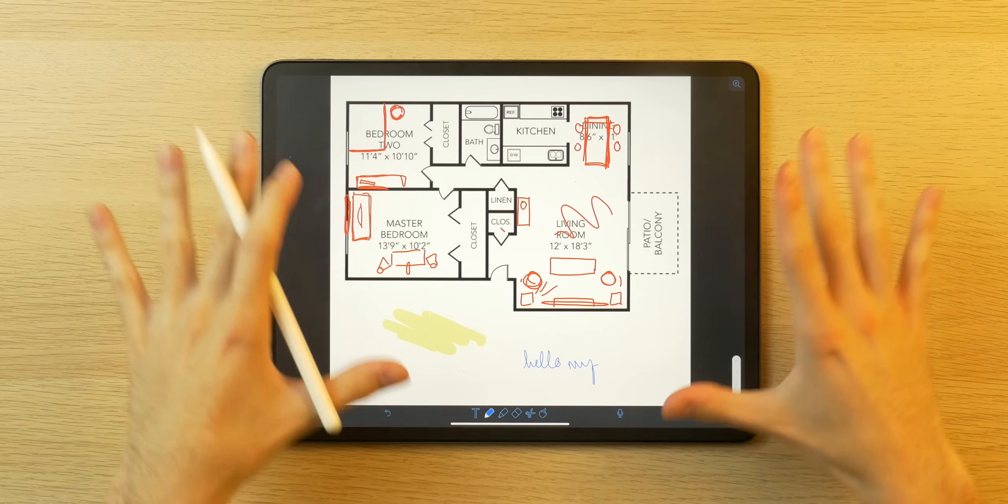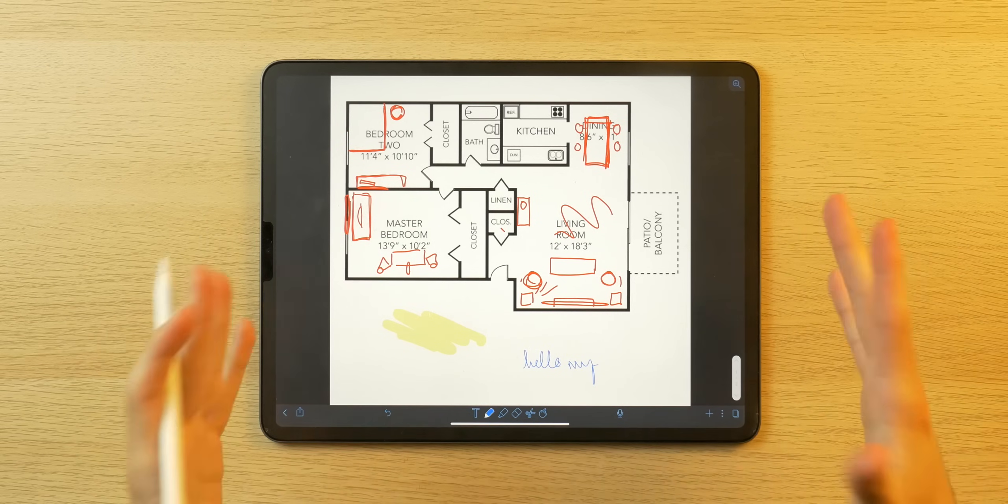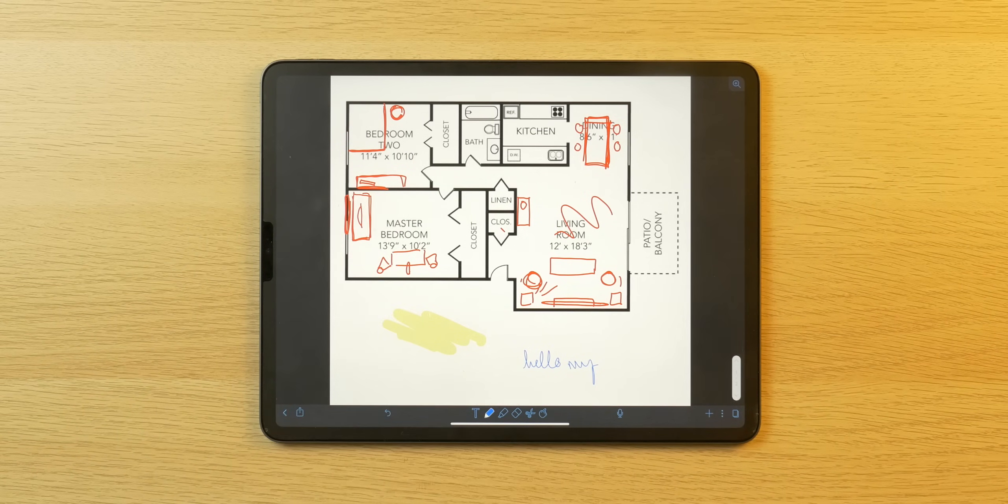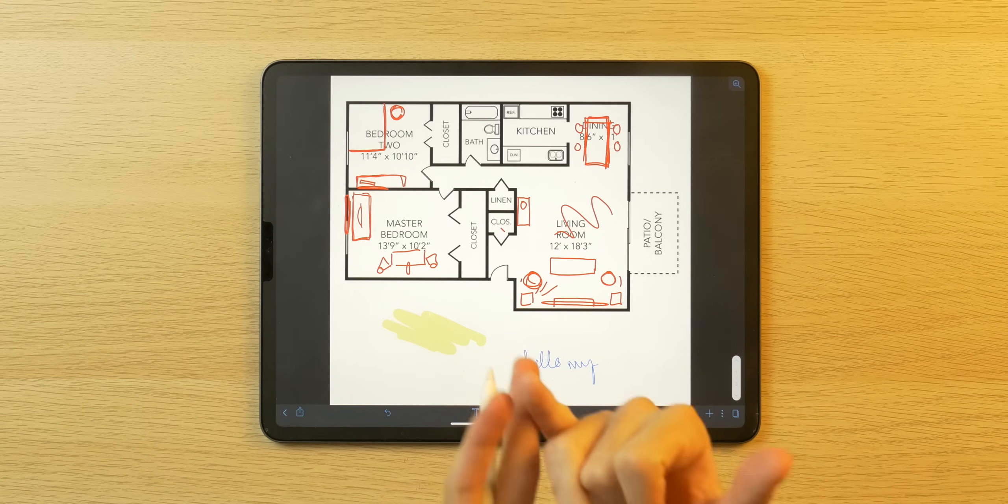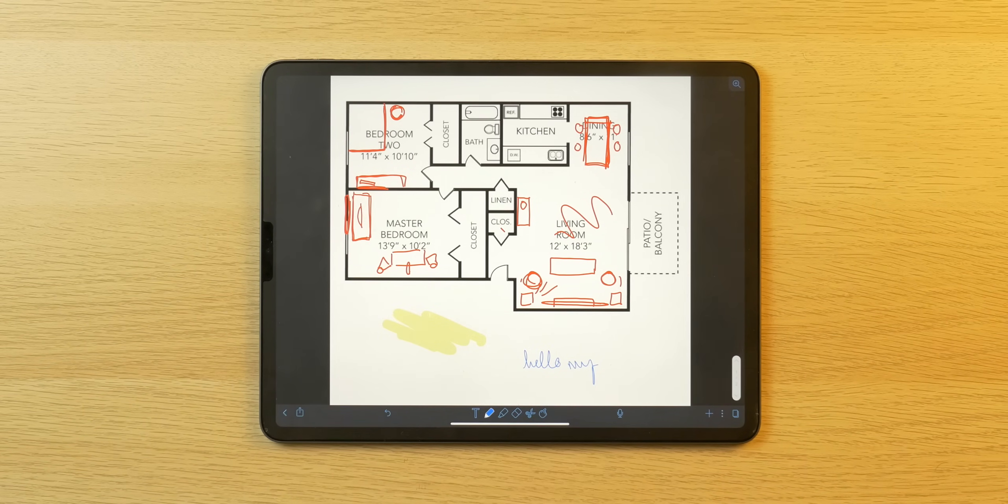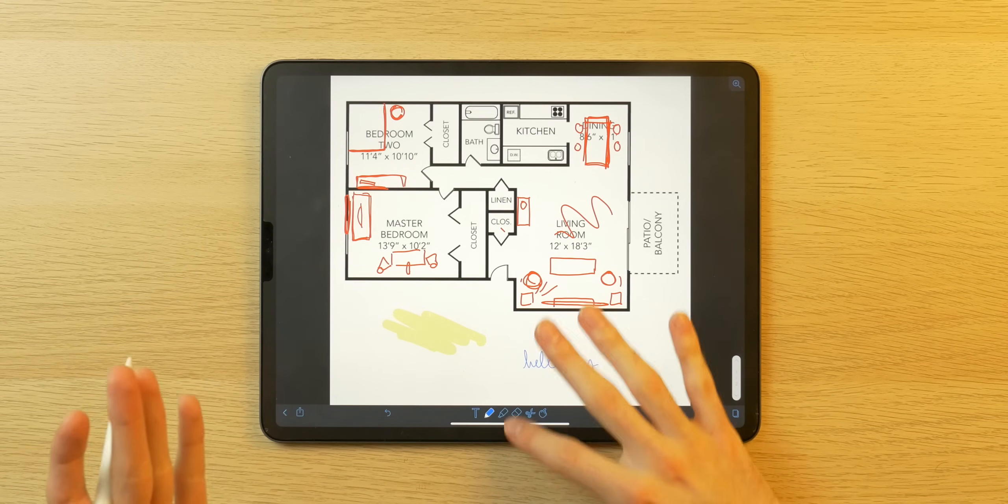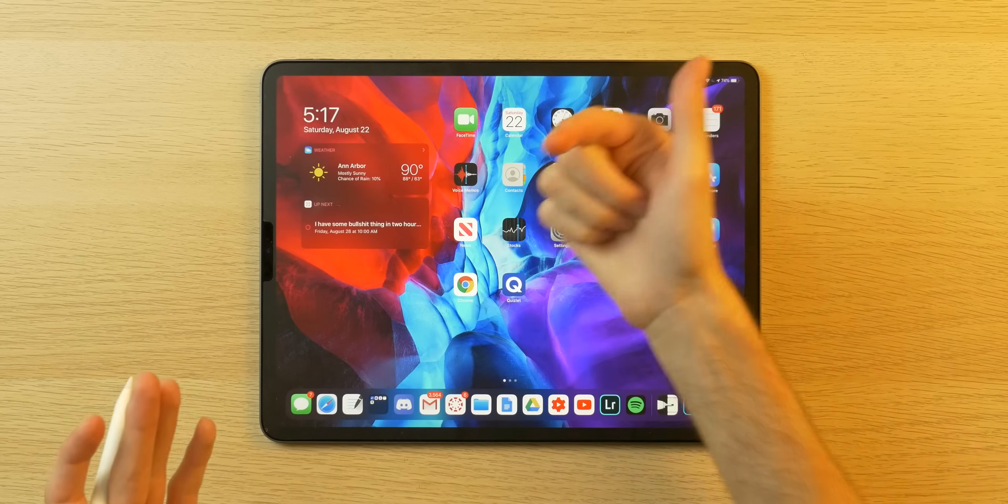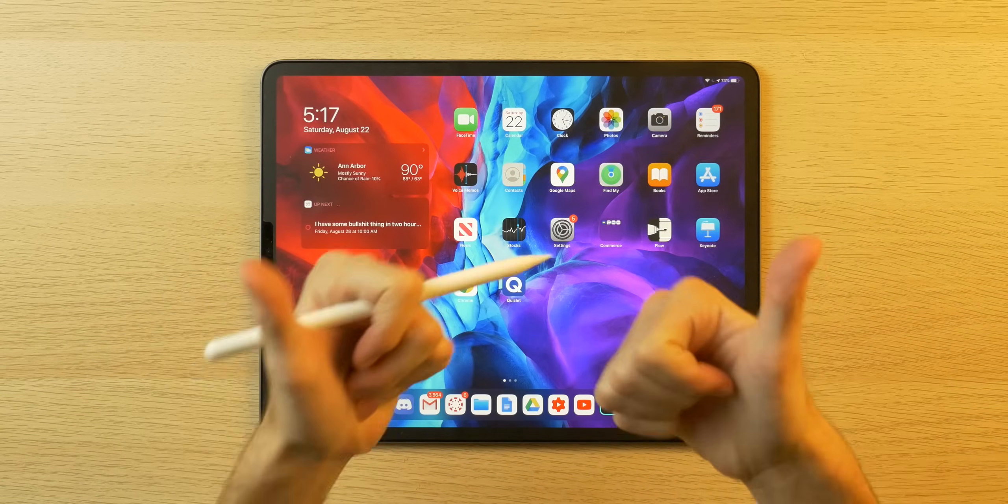Once again, check out Paperlike. I highly recommend you consider one of these screen protectors if you have an iPad Pro or an iPad. And as always, guys, I'm Noah, and I will catch you all in the next one.